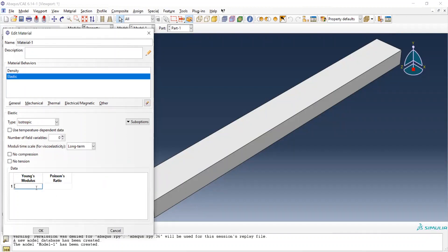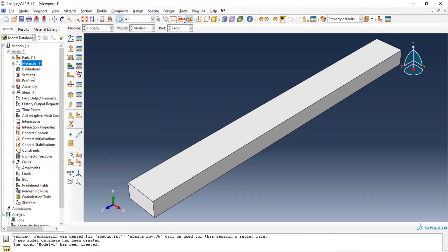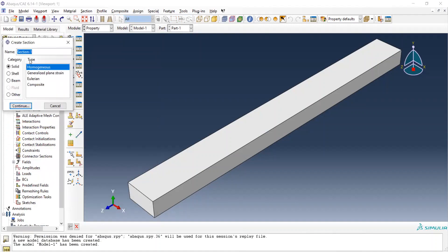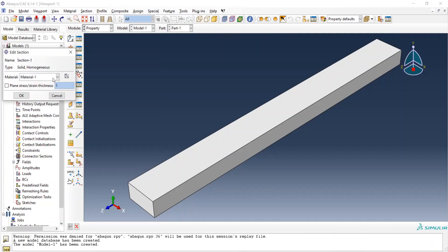Then go to Mechanical, Elasticity, Elastic. Young's modulus equals 38e3 — that means 38 times 10 to the power of 3. Poisson's ratio is 0.3. We finish defining this material and click OK. Then we define the sections. Because we only have one material, we use the homogeneous section, click Continue, and select Material 1. Click OK.